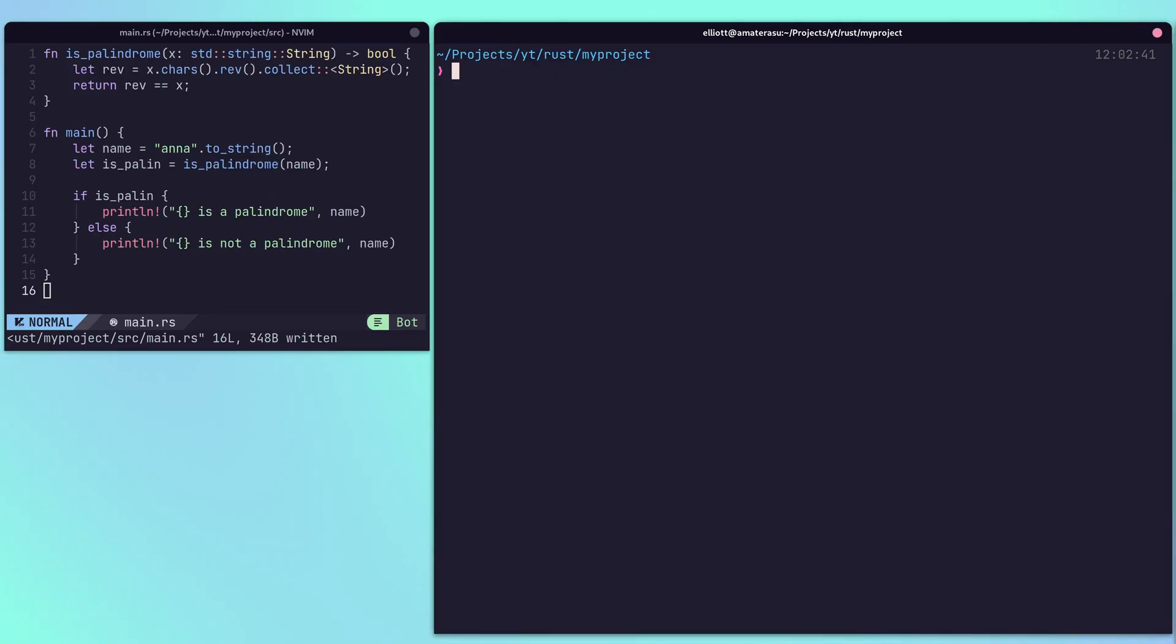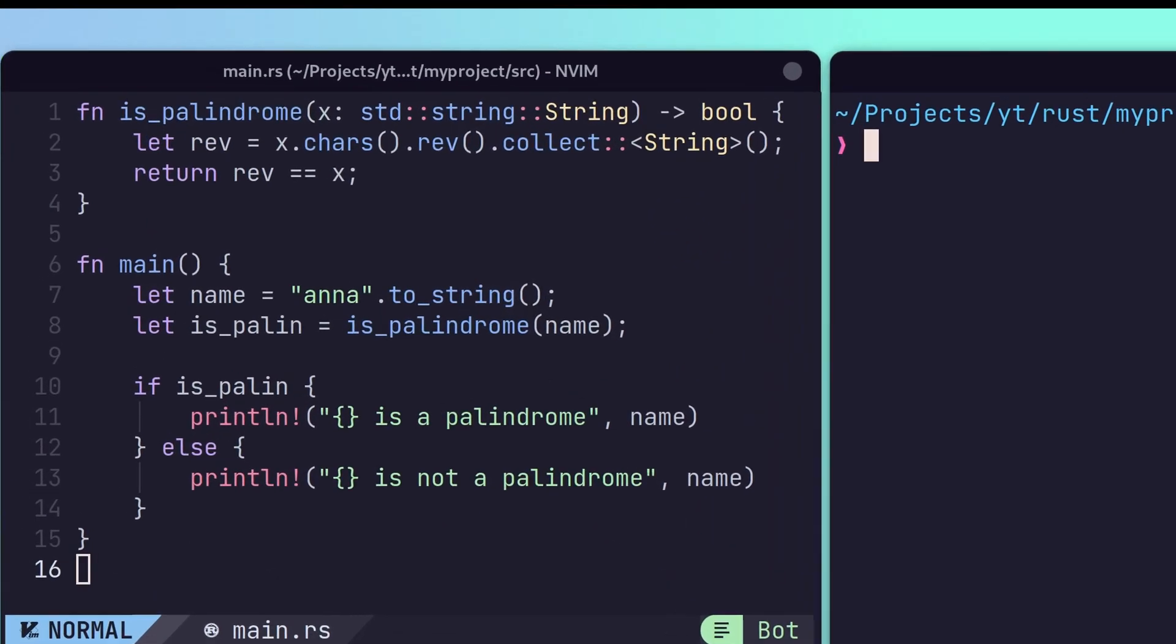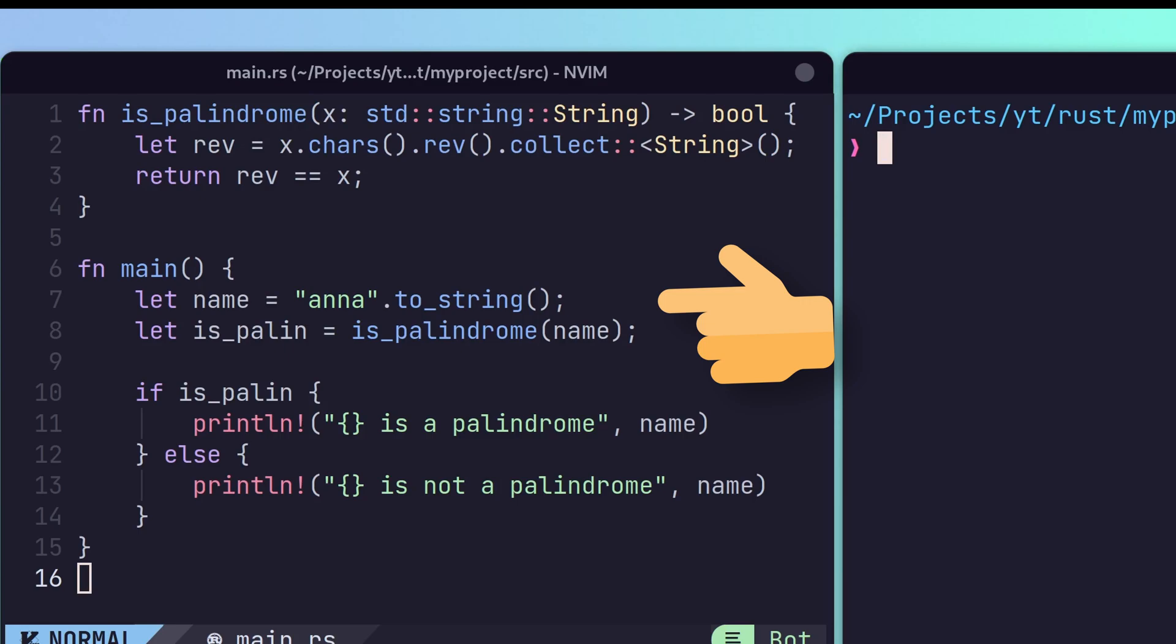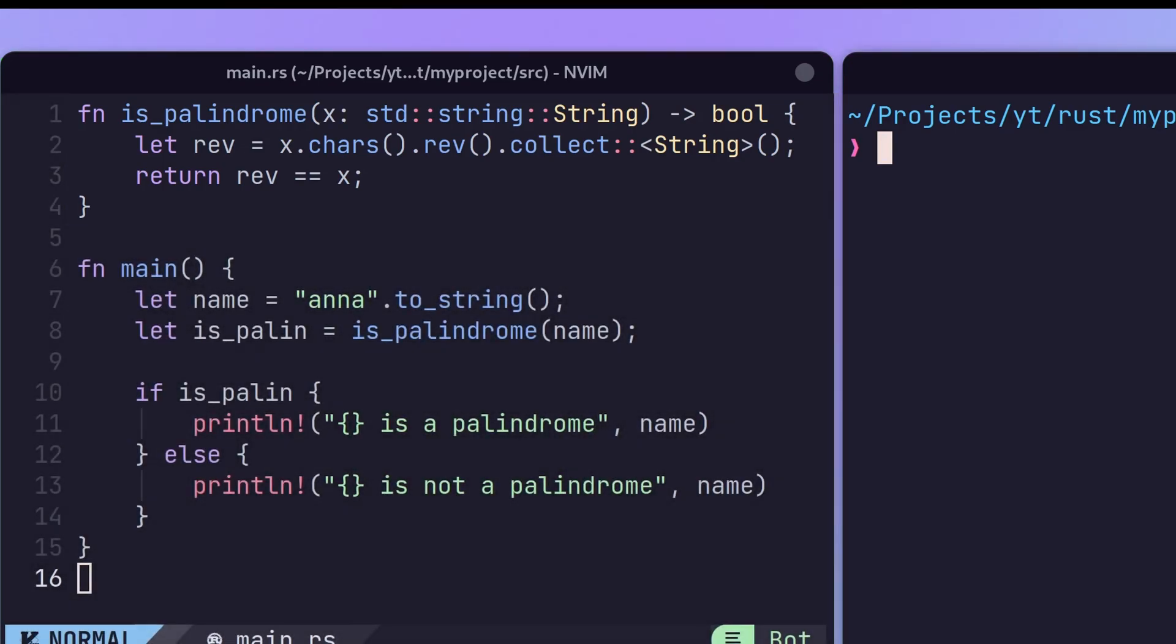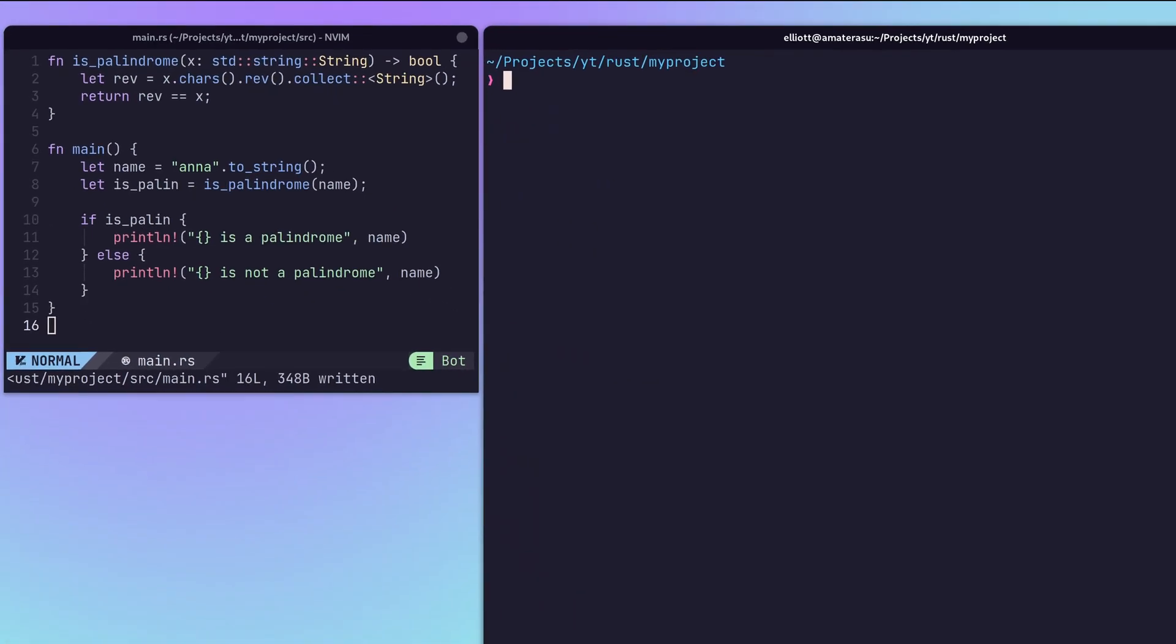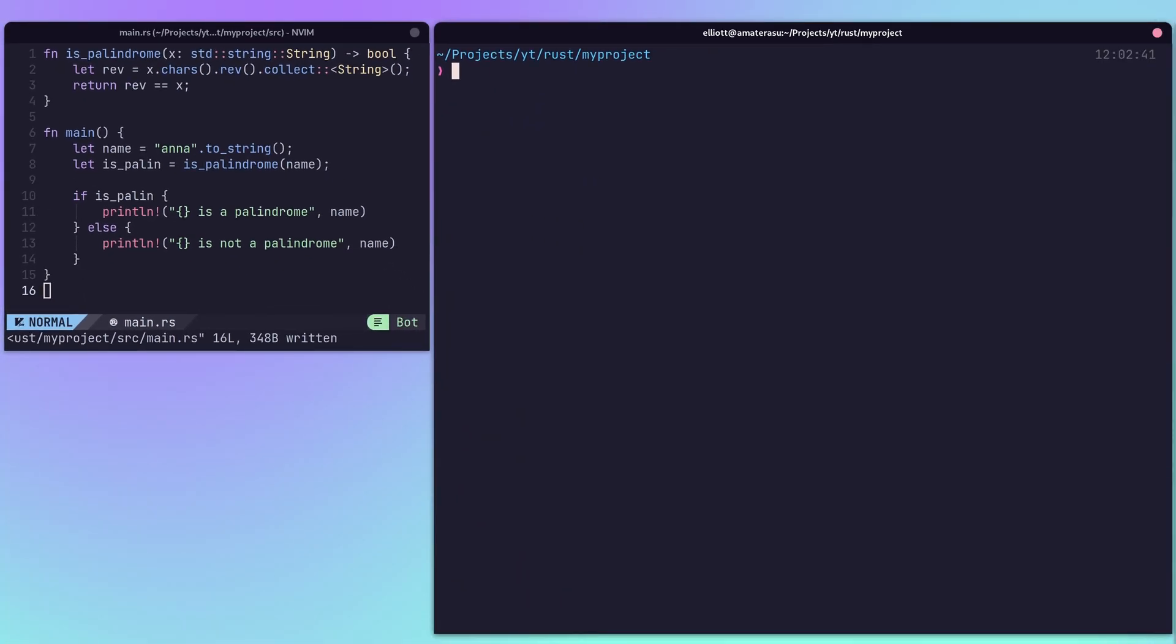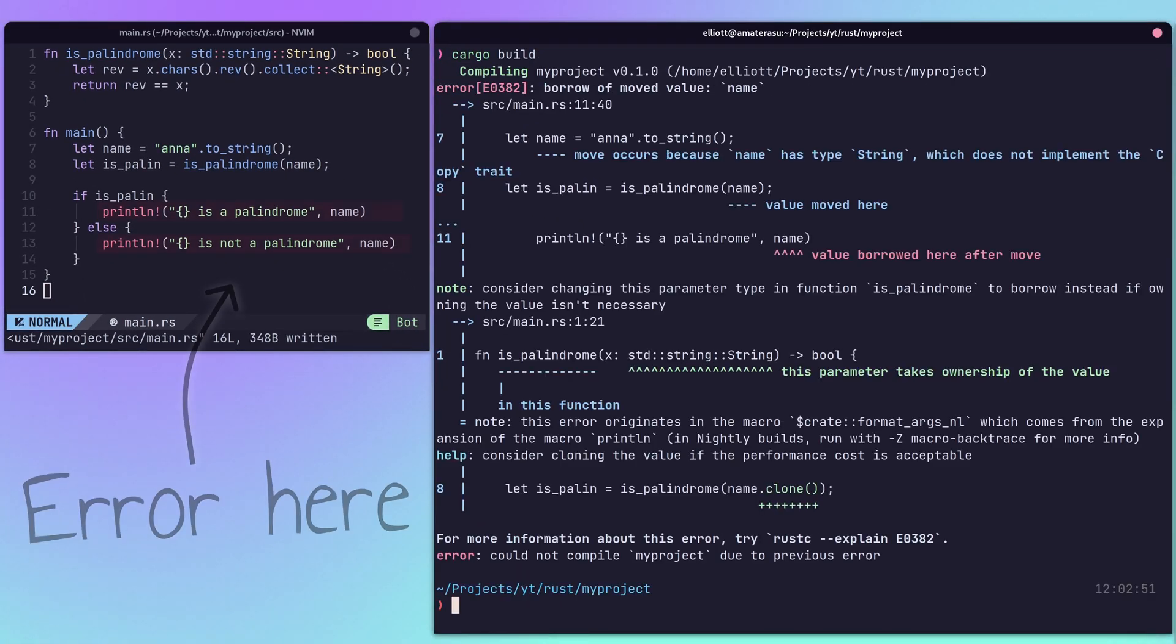One of the easiest ways to encounter the borrow checker is to create a variable and pass it to a function. Doing so actually passes the ownership of that variable to the called function, which will then release it when the function is completed. This means that the variable can no longer be used after this function is called.